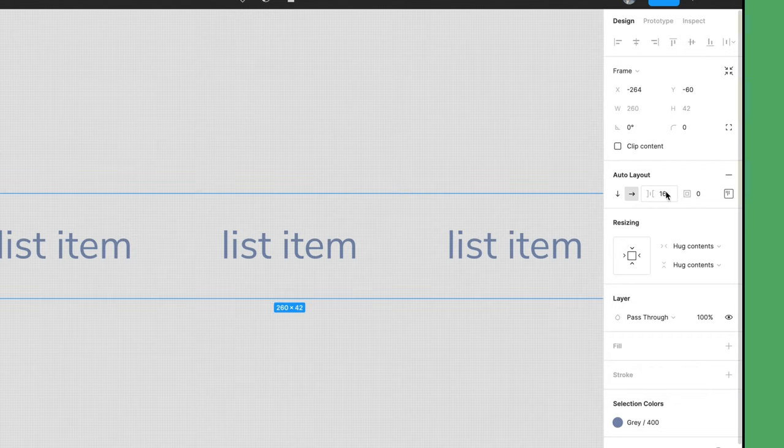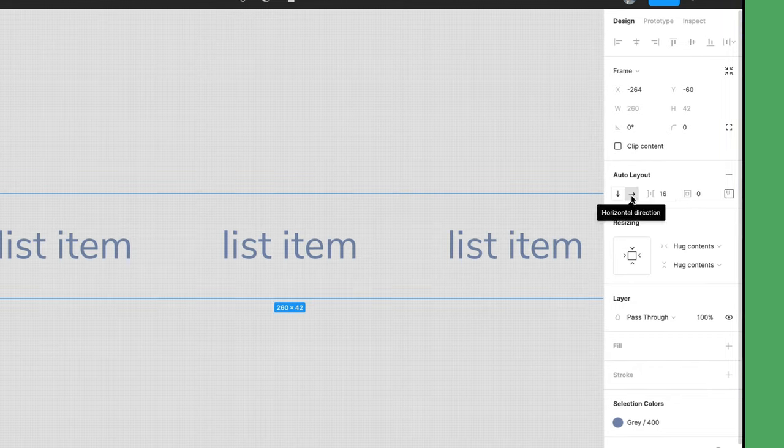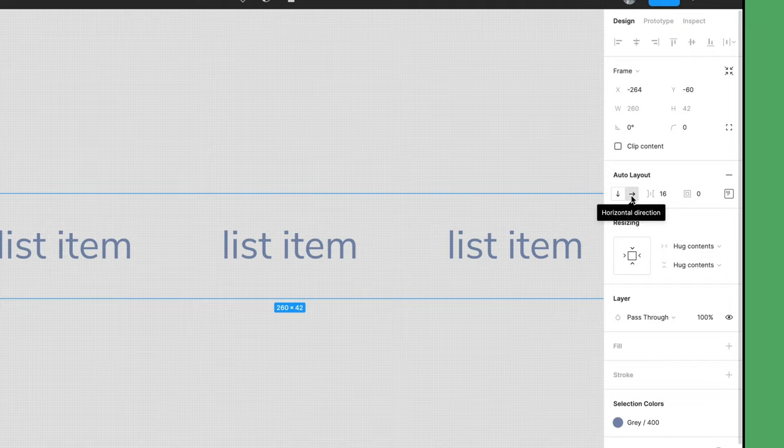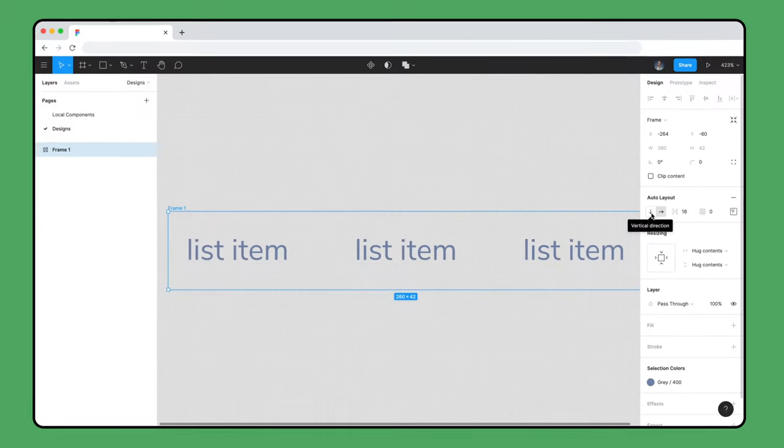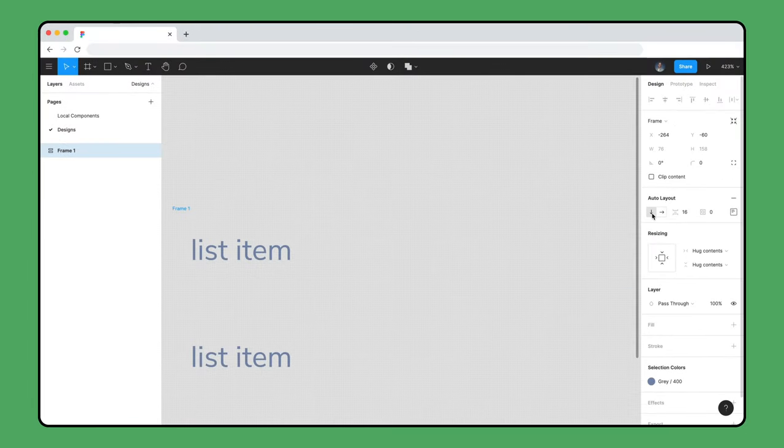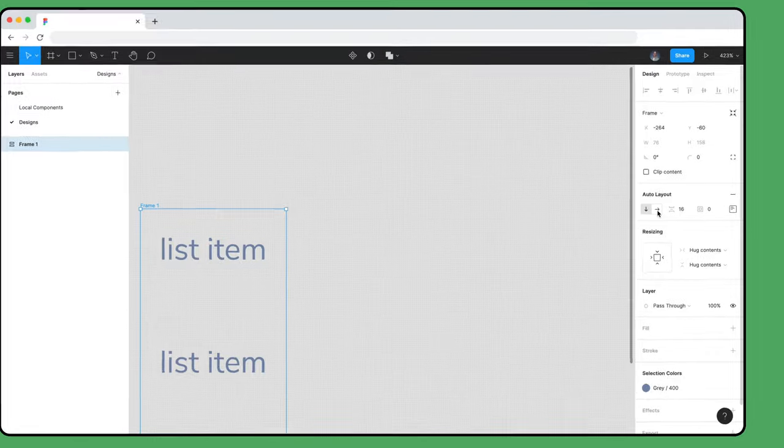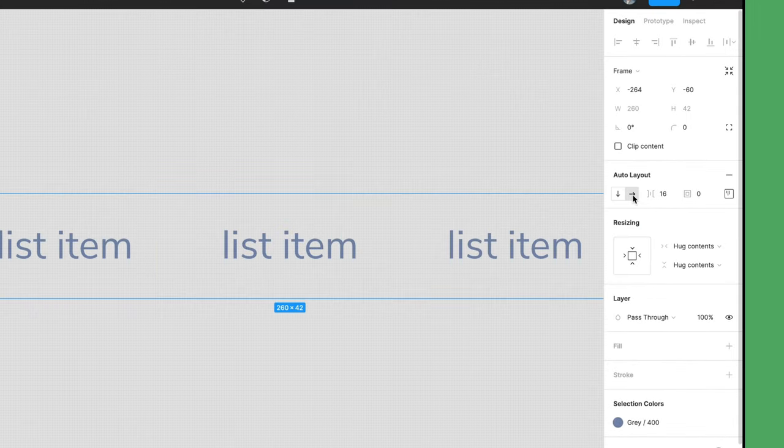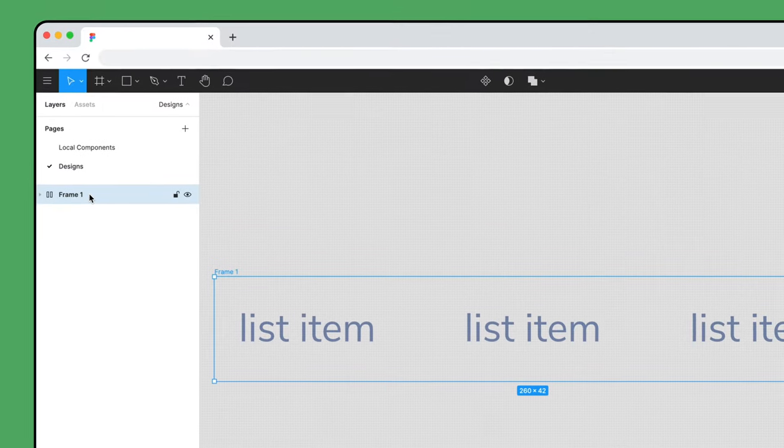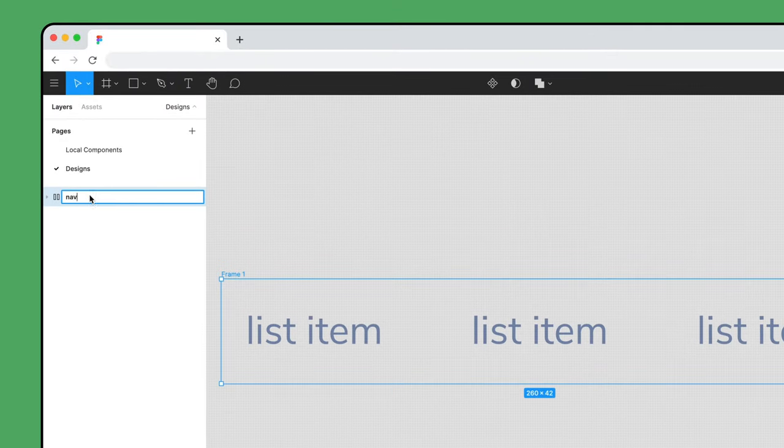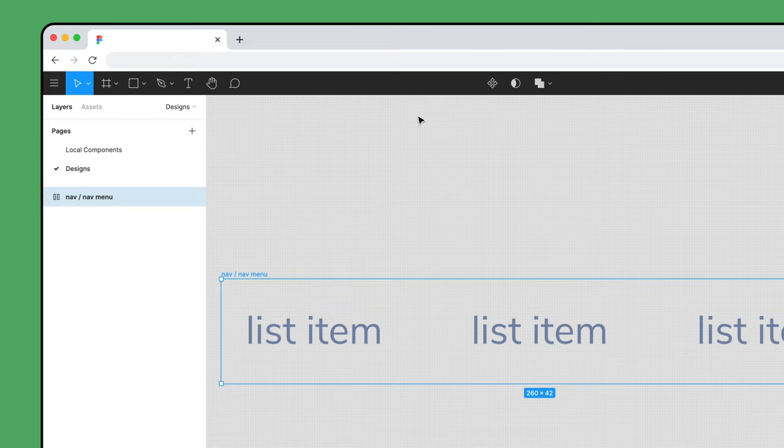Figma set the direction property for the list of list items to horizontal because they were already duplicated into a row. You can change to the vertical direction by clicking the down arrow icon to easily switch directions, but we'll leave this as horizontal. Finally, rename it to Nav slash Nav Menu and turn this into a component.